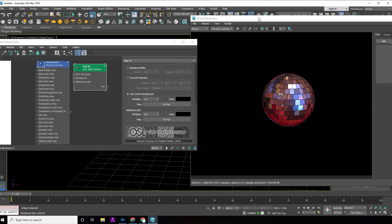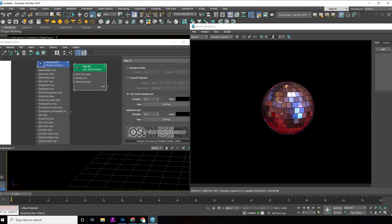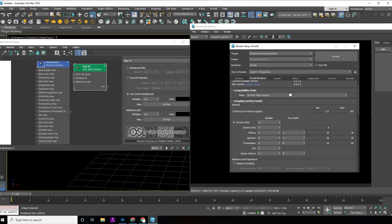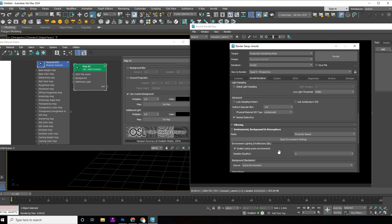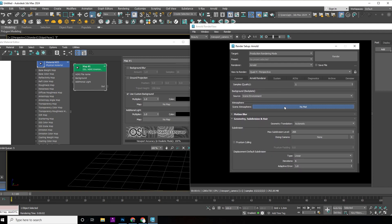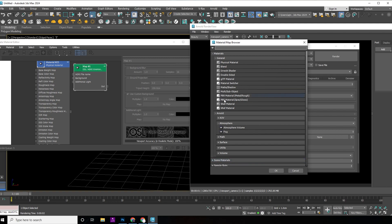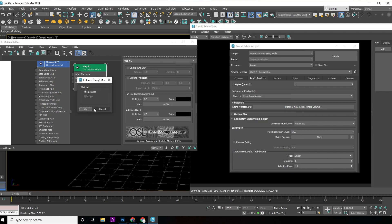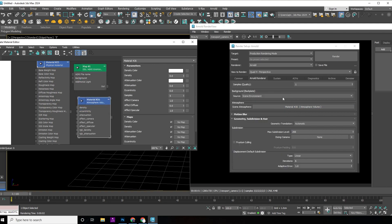Move to the render setup. Scroll down to find scene atmosphere. Click on it and add an atmosphere volume map. Drag it to the material editor for further adjustments.